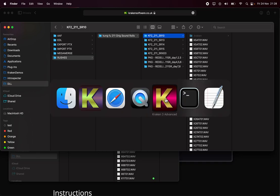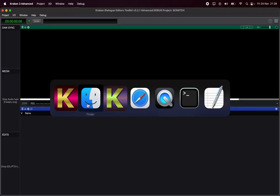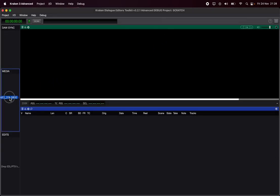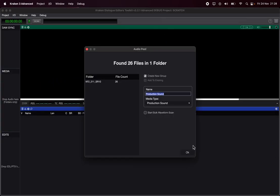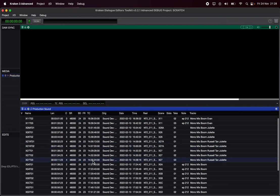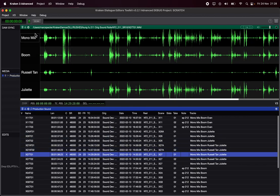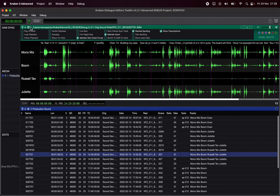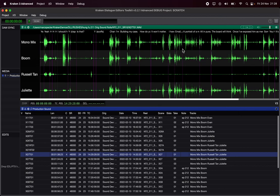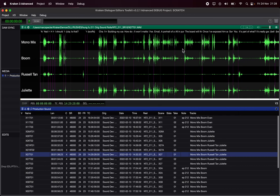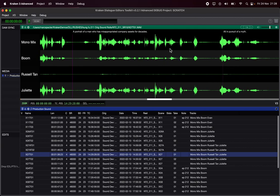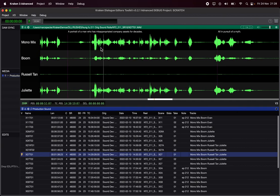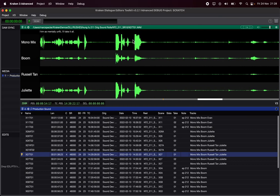So I've got Kraken Advanced here. I'm going to drop that sound roll in. Here it is. A new functionality is Show Transcriptions. So now you have the text across the top — 'Portrait of a man who has misappropriated company assets for decades.' So now you have the text across the waveform.